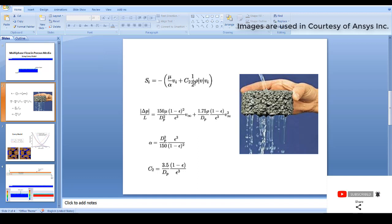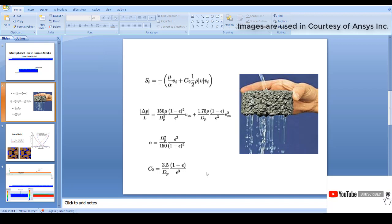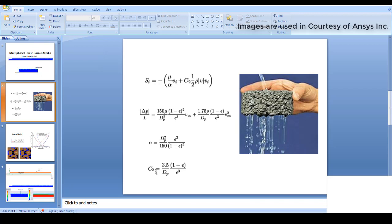These terms are derived in the simulation using the Ergun equation. The alpha value is dtp squared divided by 150 times void fraction cubed divided by (1 minus void fraction) squared. C2 equals 3.5 dp times (1 minus void fraction) divided by void fraction cubed. In this simulation, void fraction or porosity is 0.7 and dp is the pore diameter, 0.1 mm. When entering these values, you enter 1/alpha for viscous resistance while C2 remains as-is.